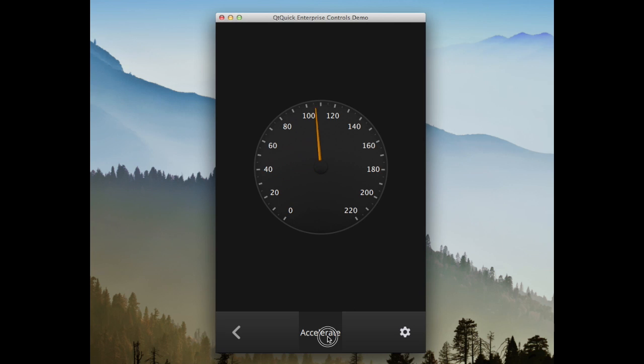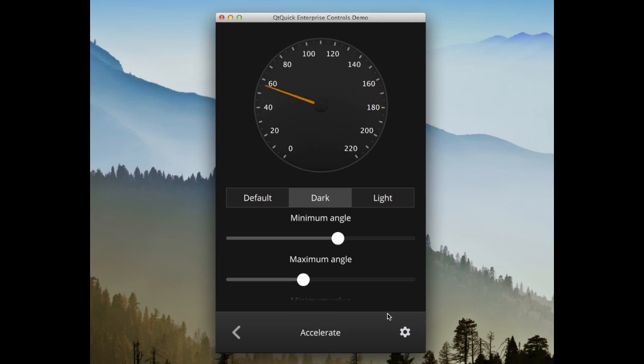This control visualizes a value within a range along a circular path. The minimum and maximum values and angles can be configured.